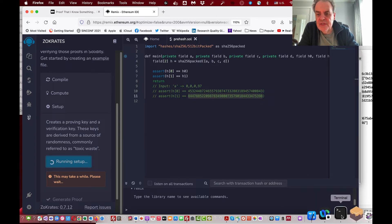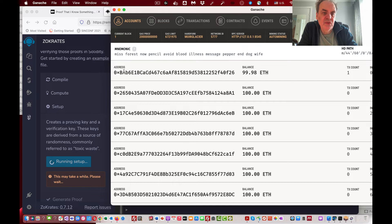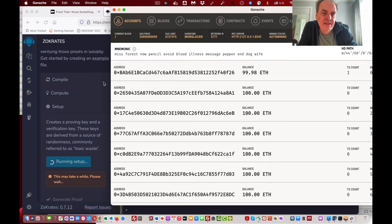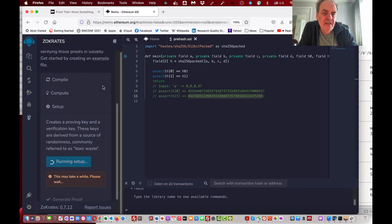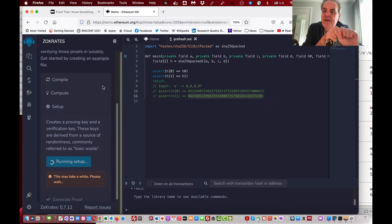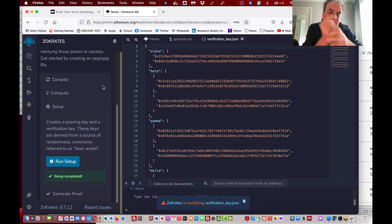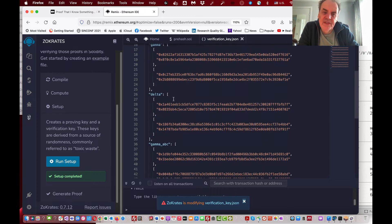I've got Ganache running for my own private blockchain. We'll deploy the smart contract once it's created onto Ganache and test it. Remember what we're doing: we have a secret, we take a hash of it, and we want to create a zero knowledge proof that proves we know the secret.